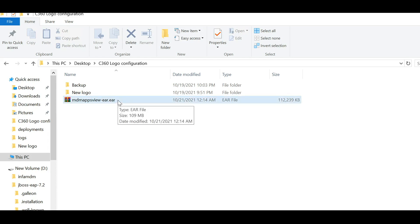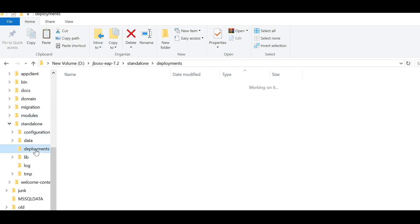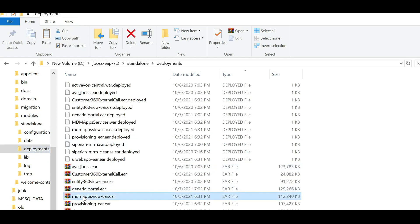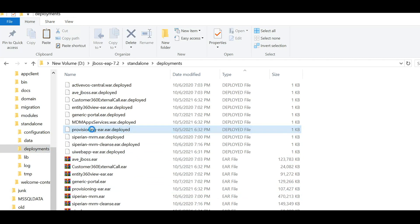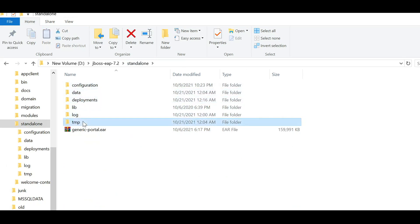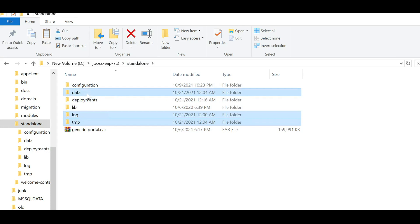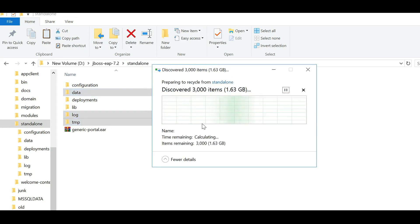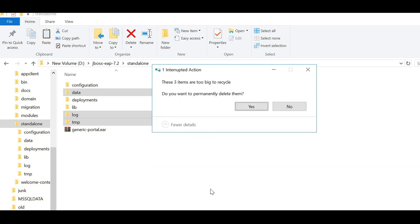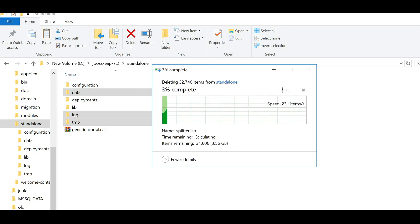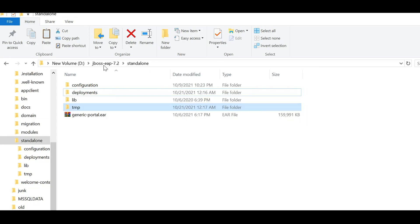Now we need to replace this modified EAR file with the existing one. I'm copying this file and replacing it under the deployments directory. After replacing the file, I will clear the cache by deleting the data, temp, and log folders. The cache has been cleared. Now we will restart the server.